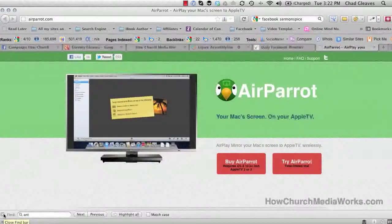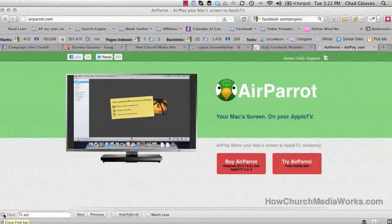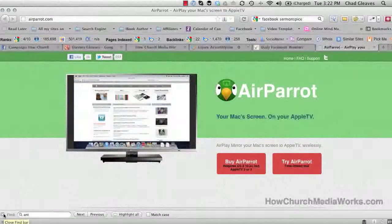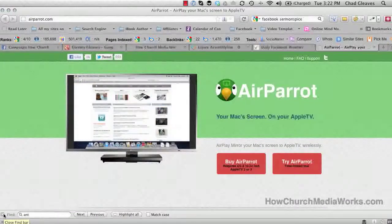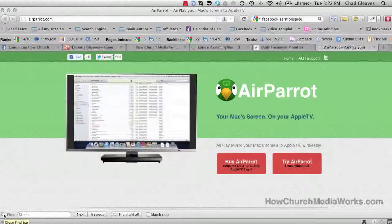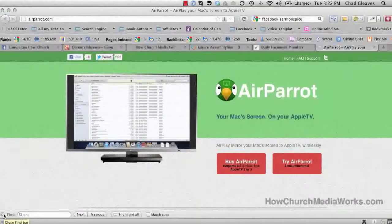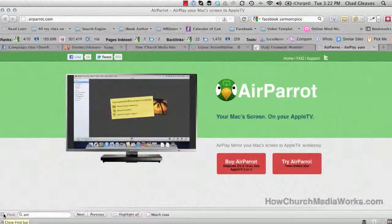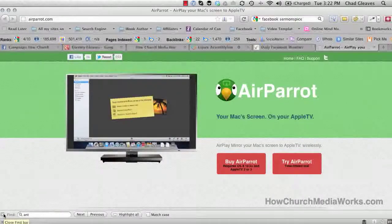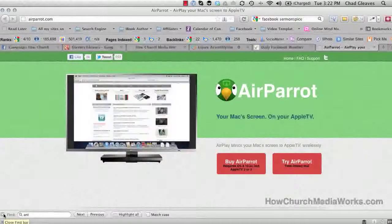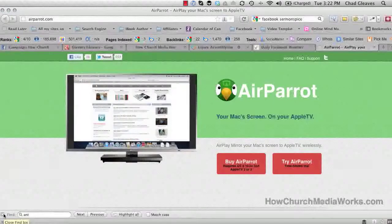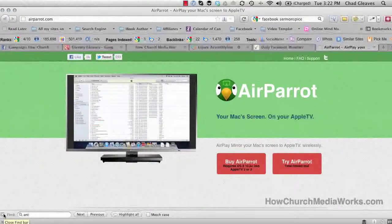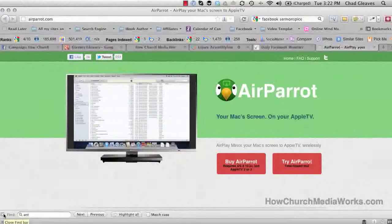If you're a smaller church, this might work great for you. If you implement this, it will cost you nine dollars for the program and ninety-nine dollars for the Apple TV. You just saved almost eighteen thousand dollars, because an HD switcher is going to cost seventeen to eighteen thousand.